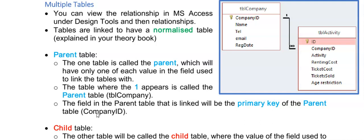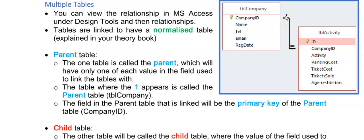First I need you to understand a little bit about how the tables are linked. Here is a screenshot of the relationship in Access, and I'm going to refer to the table where you see the one as the parent table and the one where you see the many as the child table, as it will help you understand these concepts better.